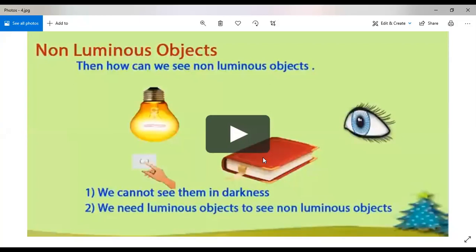For example, you entered a dark room. There were many articles inside — a chair, a sofa, a table. They are not emitting their own light, so they come under non-luminous objects. When I lit a candle in the room, the candle is a luminous object. So for non-luminous objects, I need luminous objects to see them.